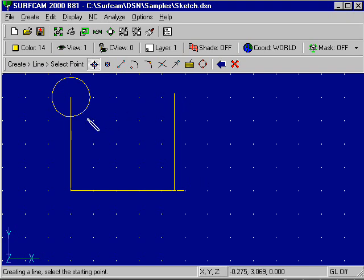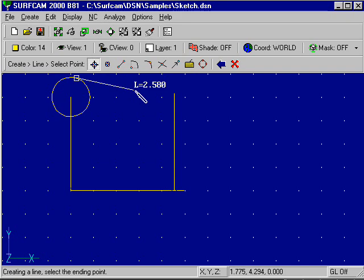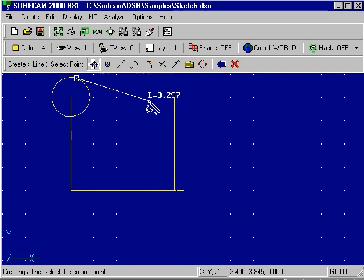Surfcam also allows picking up any location on an element and extending the tangency from that element.